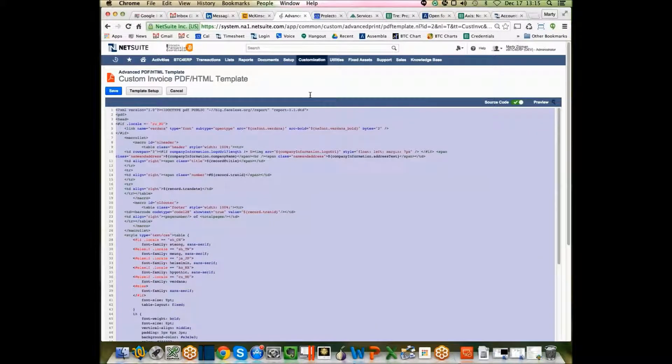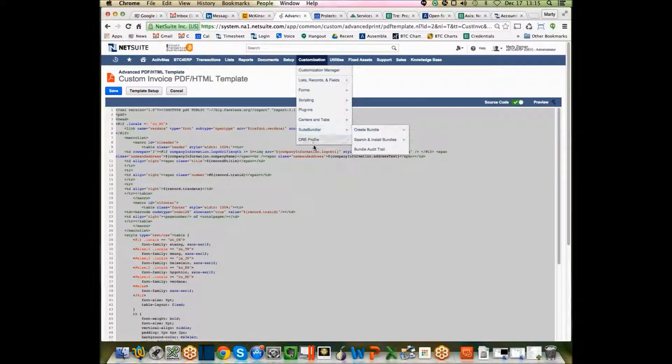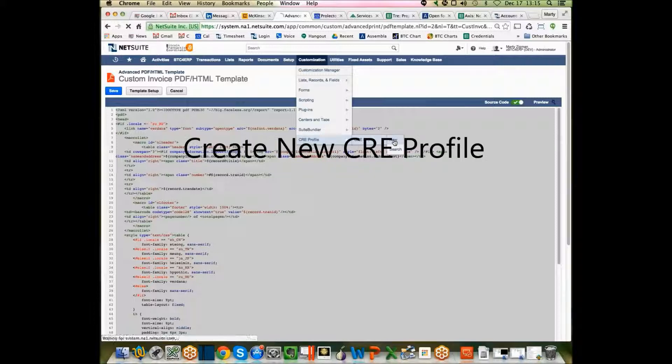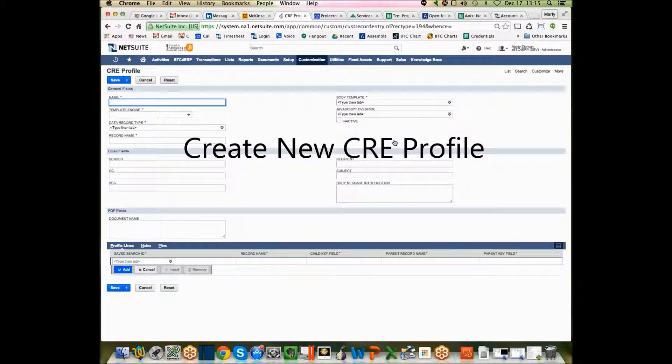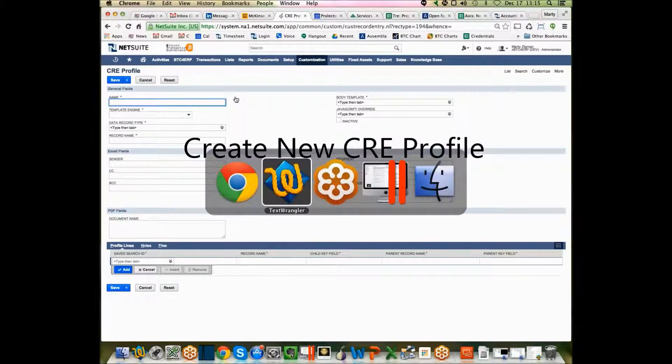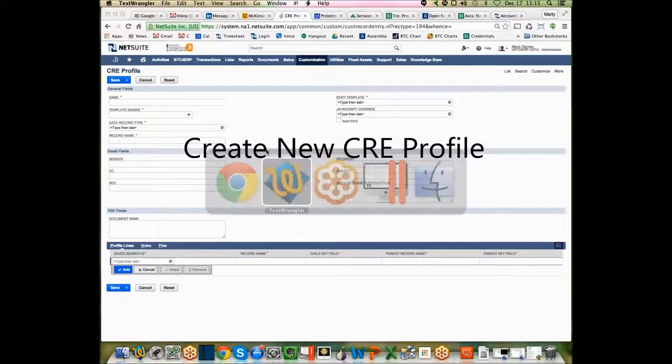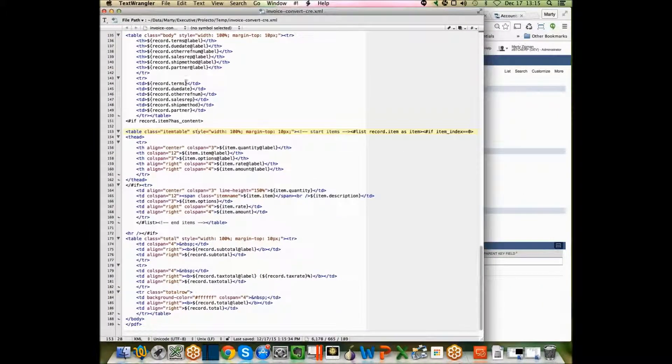Now what we do is we go to customization, CRE profile, new. And this one is the trick. In looking at this, as you look at the data itself which I see here, you see that it's all being referenced by this thing called record.